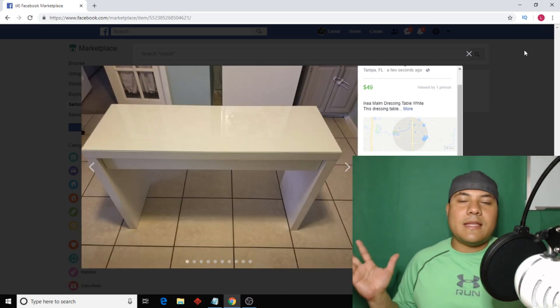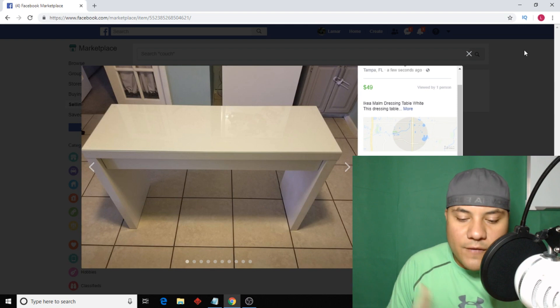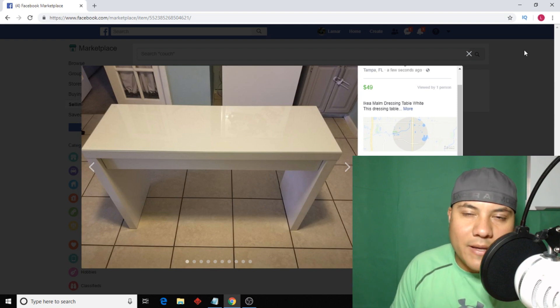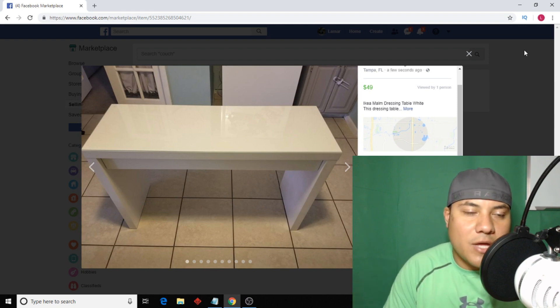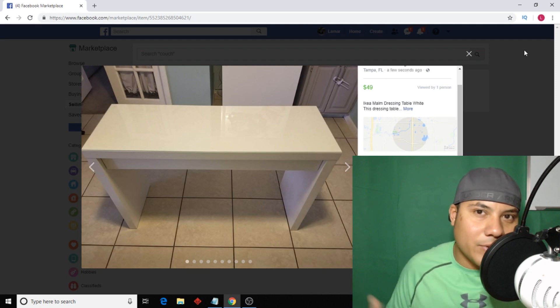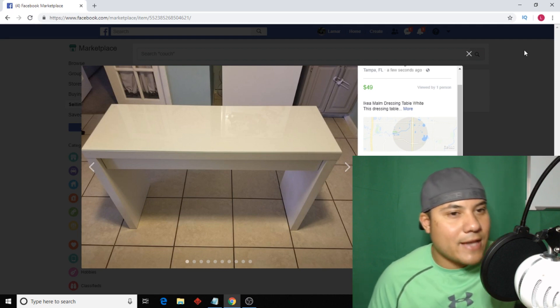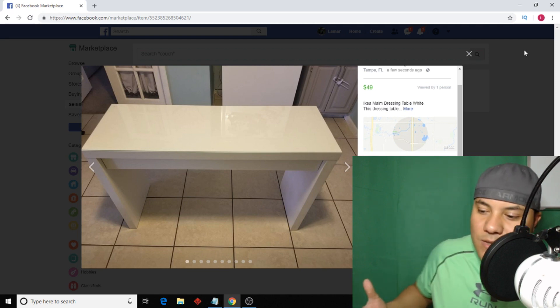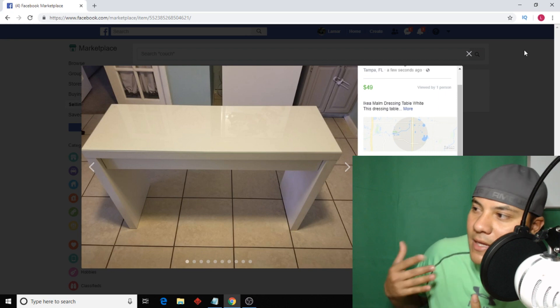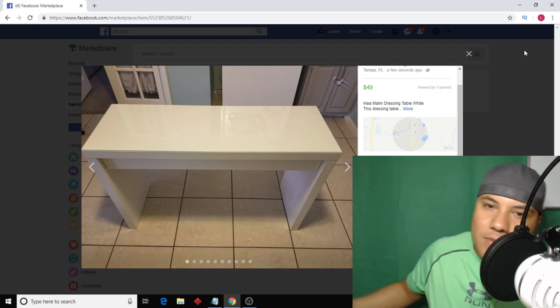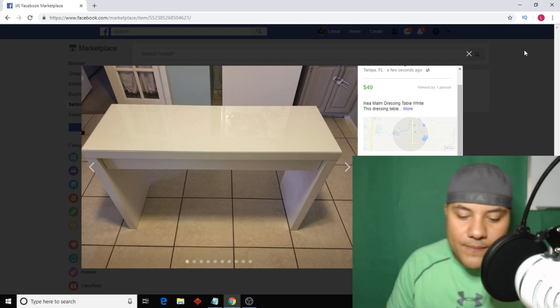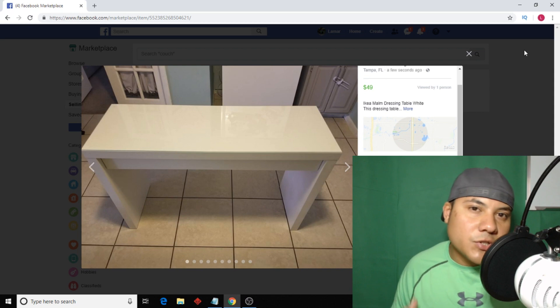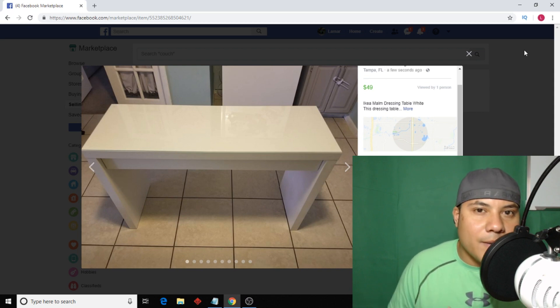And that's how you sell on Facebook Marketplace and that's how you sell furniture that you don't want to ship because it's assembled, it's big, it's gonna be a hassle. Why not just sell it somewhere that you can just take it to them, they come get it, you meet halfway.